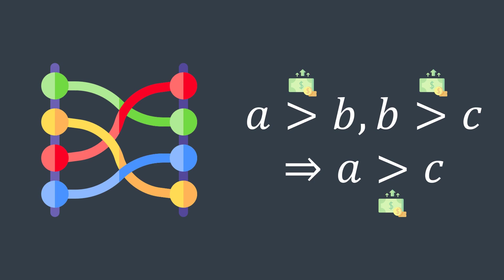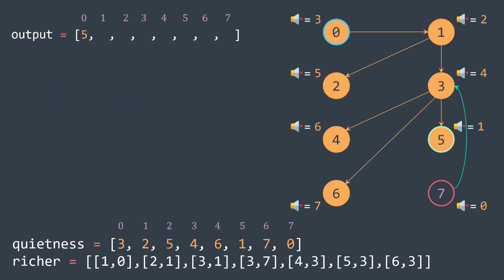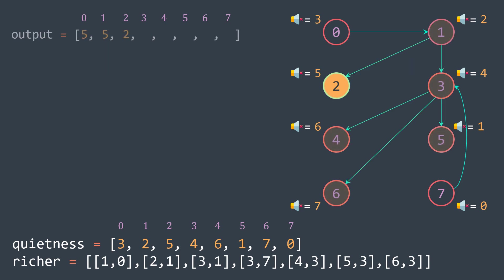Okay, now that we have our graph, we can continue our example. For person zero, we saw that output of zero is five. For person one, DFS reaches these vertices, and the least quiet person among them is five. So output of one is five. With person two, we don't have the information of someone richer than him. So the least quiet person that has equal to or more money than him is himself, we put output of two equal to two.